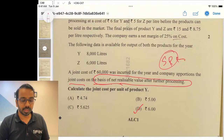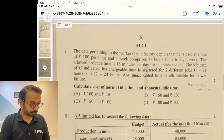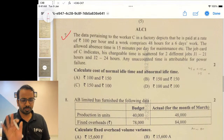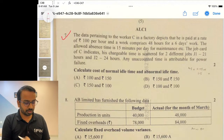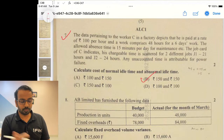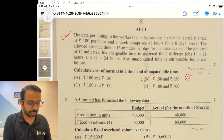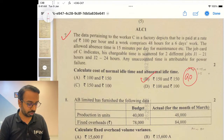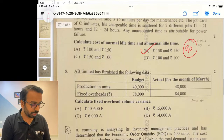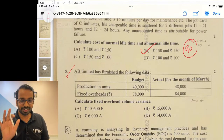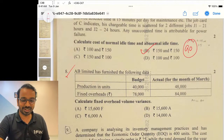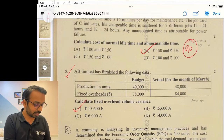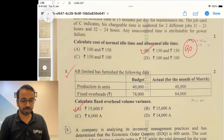This one was a very simple calculation question — 150 and 150, all of you would have got it. It involved 90 minutes of normal and abnormal time. Fixed overhead volume variance: standard costing questions are generally tricky, but this was a straightforward question. The answer is 15,600.